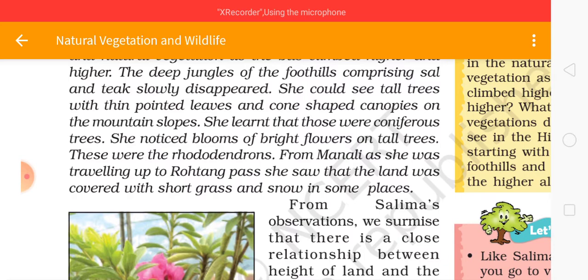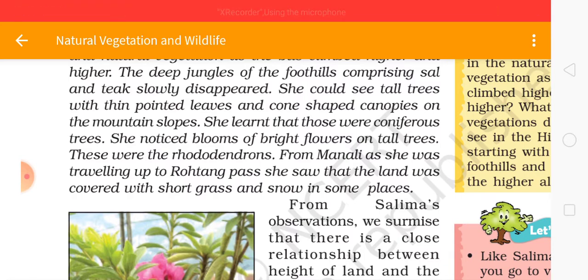As she was travelling up to Rohtang Pass, she observed that the land was covered with short grass and snow in some places.